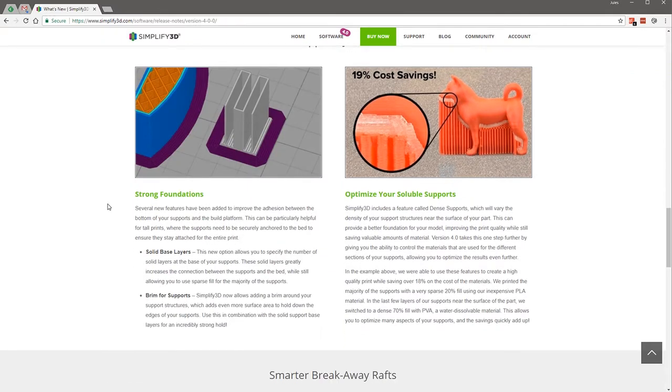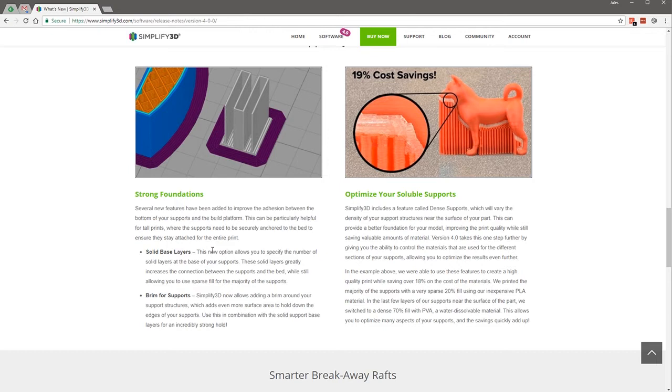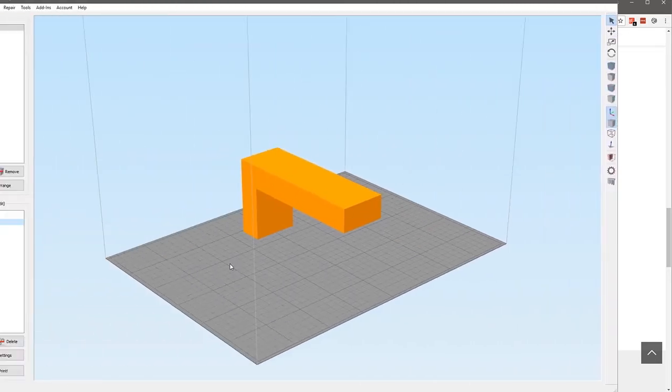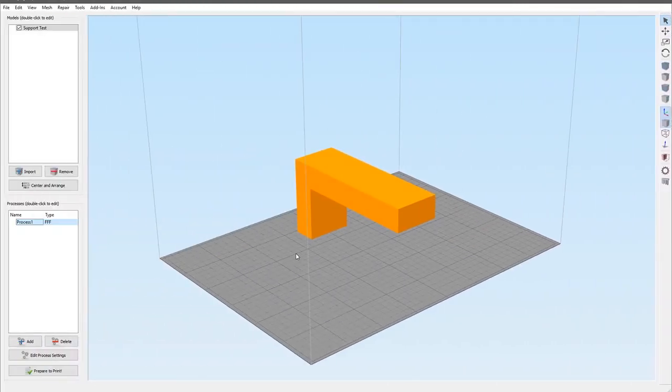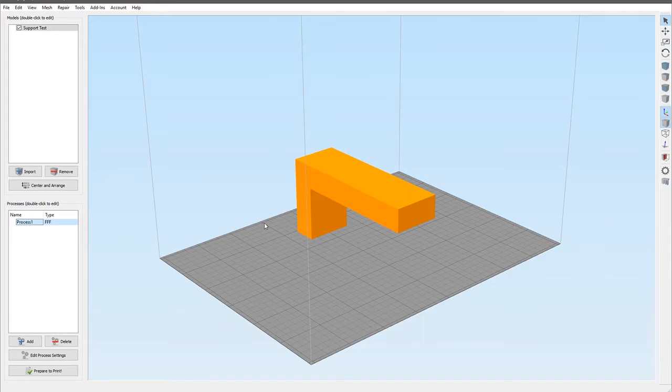Moving on down, the next thing is this strong foundations, which is what we're going to cover today. Basically it boils down to two things: you can now set a number of solid base layers in your supports and you can also add a brim to the supports.